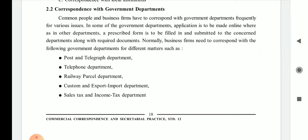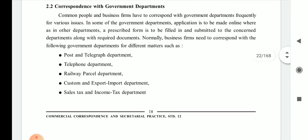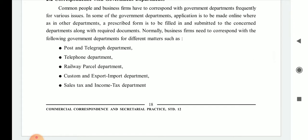In some government departments, applications are to be made online, whereas in other departments a prescribed form is to be filled in and submitted to the concerned department along with required documents. Every department has different rules, regulations, and procedures — some require online forms filled on their server, while others have hard copy forms to be submitted with necessary documents.